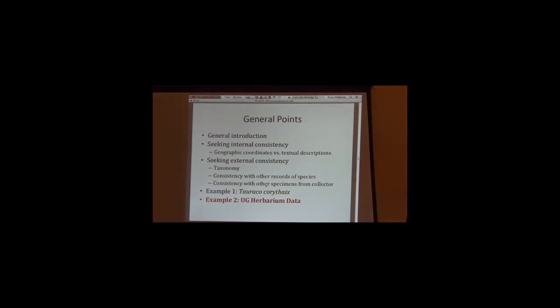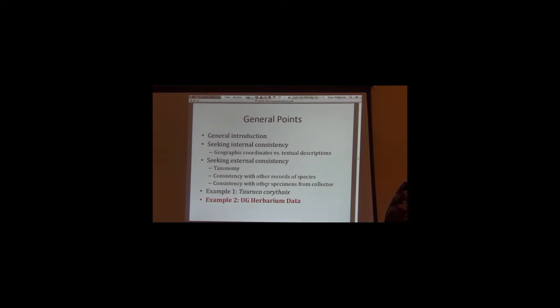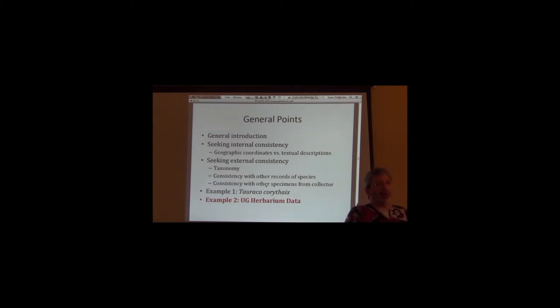So that was a single species example. You notice that some of the problem data points we would correct, like the Egyptian occurrence. Some of the problem ones we would signal as definitely having a problem, like those very imprecise records from the Field Museum. And then some we just would take another look at and just make sure that they're not proper.